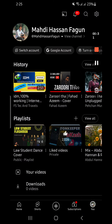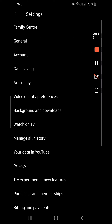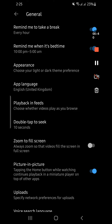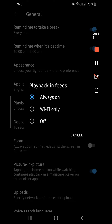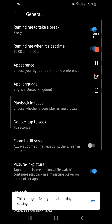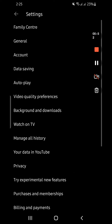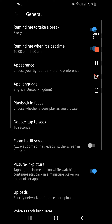Go to your account, then in the top right corner you'll see Settings. From Settings, go to General. You will find — in the fifth section — 'Playback in Feeds'. Choose that one and turn it off. This change affects your data saving effects view.